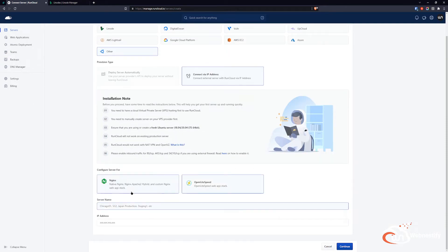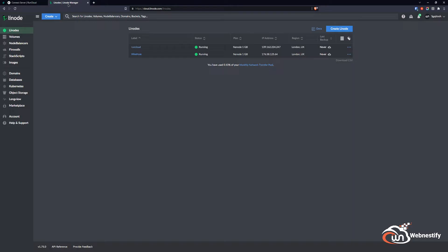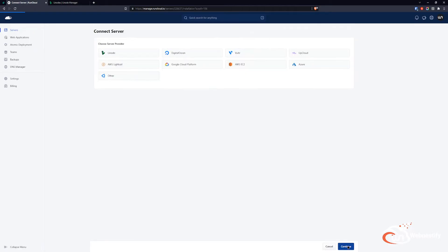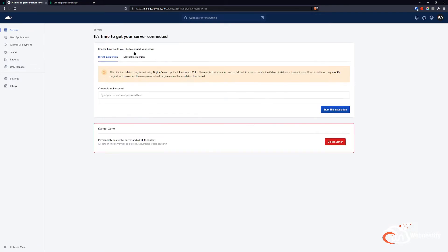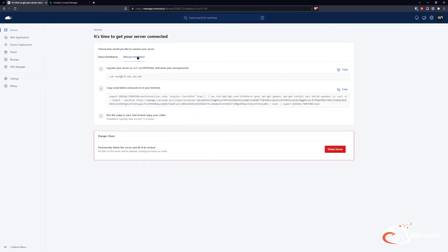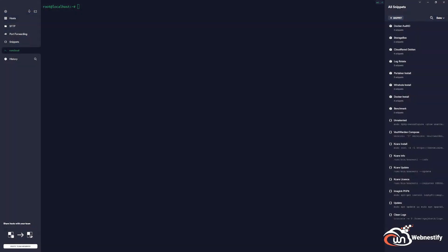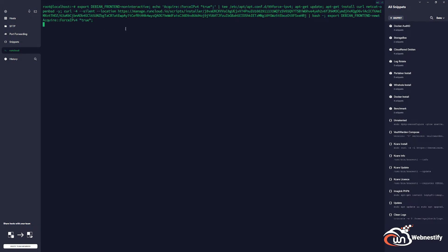We name the server 'runcloud', paste the IP address from our Linode, and click Continue. On the next tab, click 'Manual Installation' and copy the provided command. Now we go back to our terminal, paste the command, and press Enter.